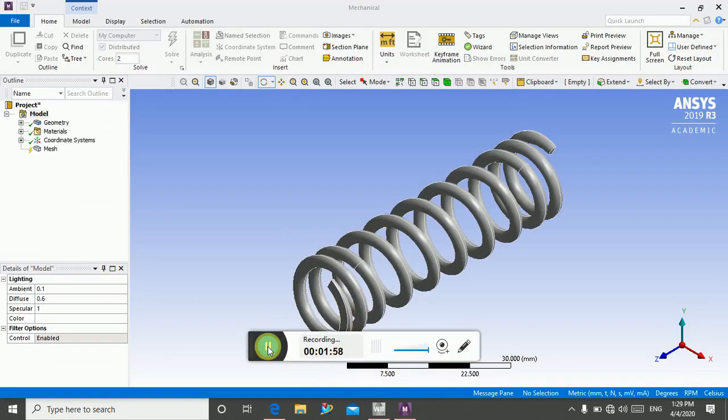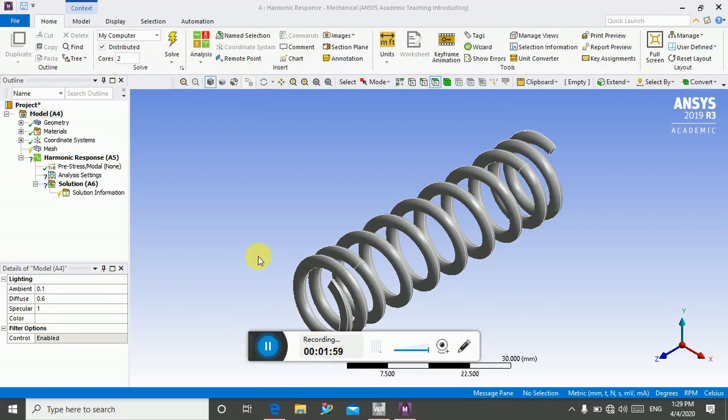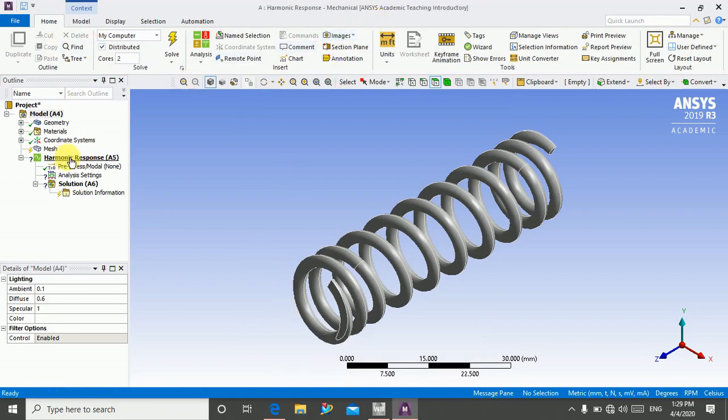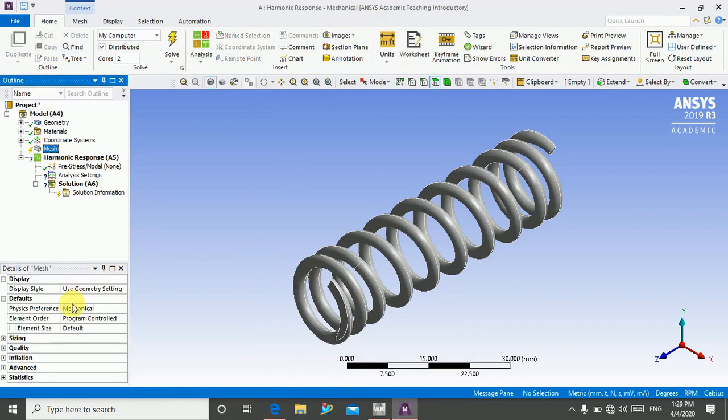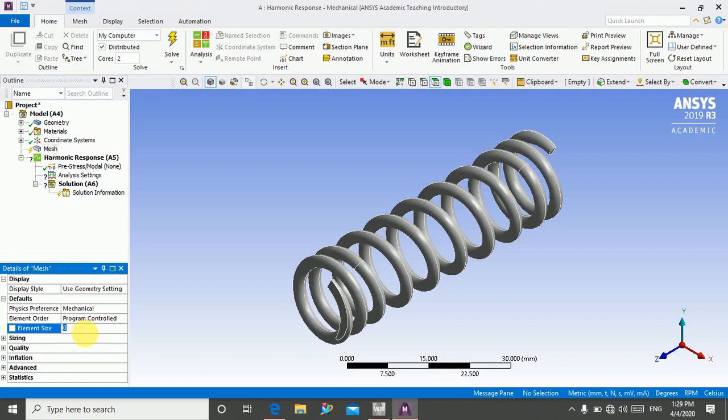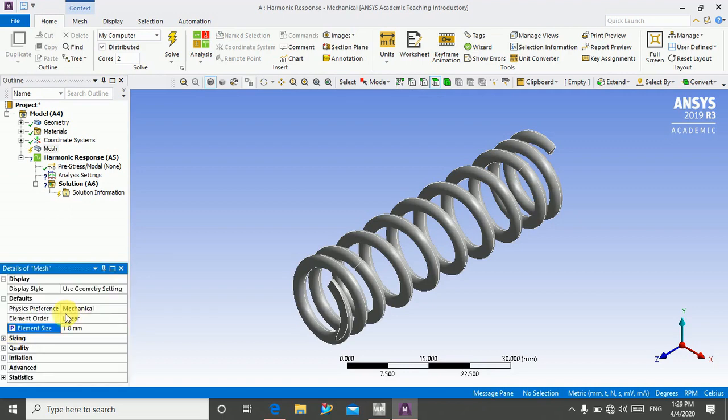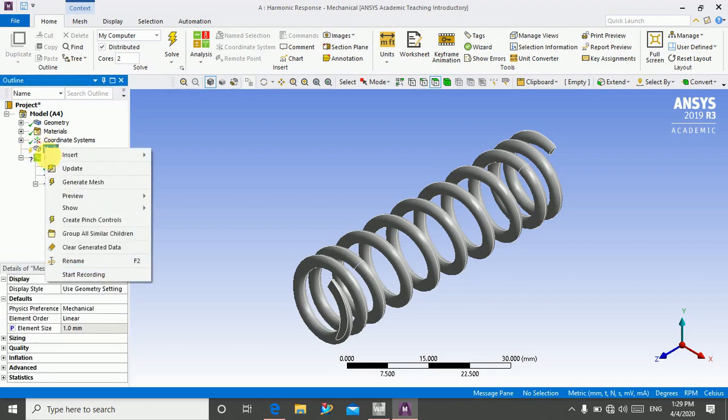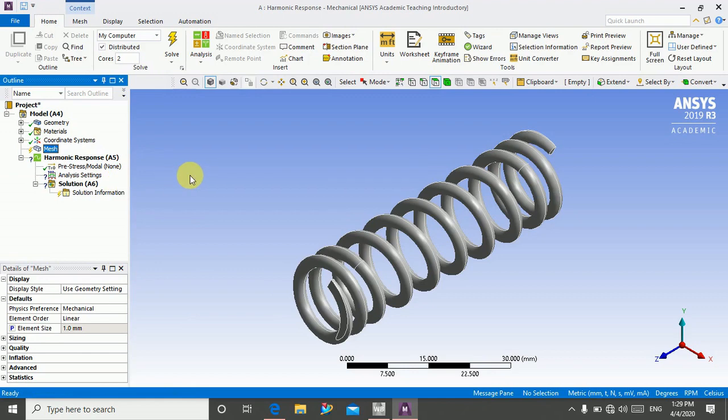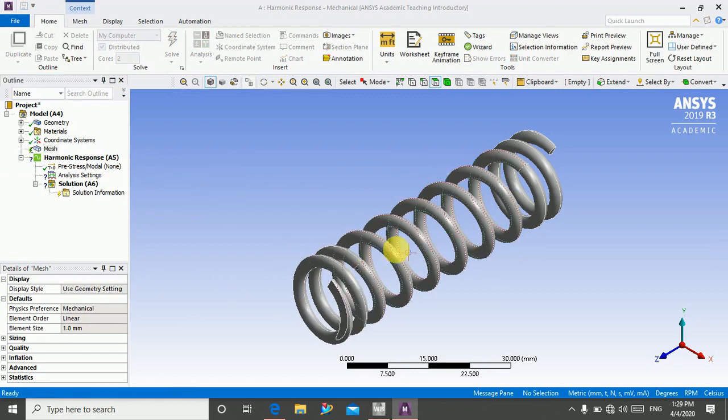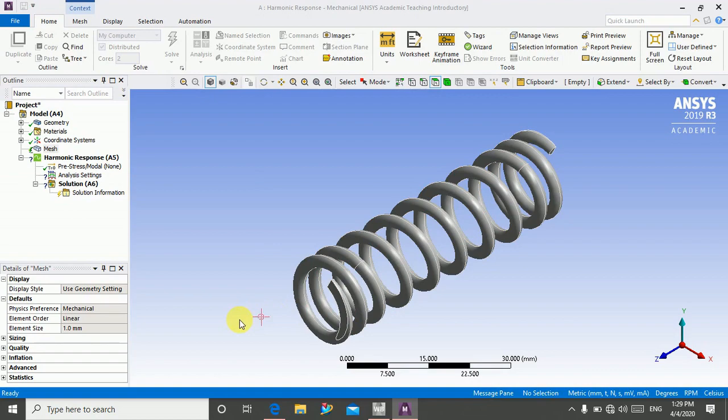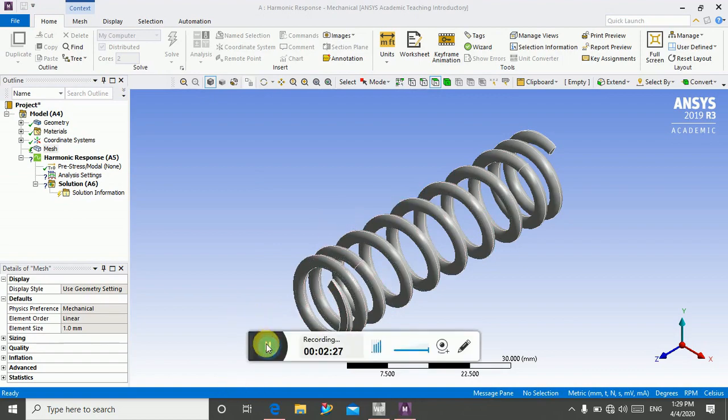Now my ANSYS Mechanical is open. Go in mesh and define element size 1 and element order to linear, and click on generate mesh. Just right-click on mesh and generate mesh. It will generate a 3D tetra element mesh.